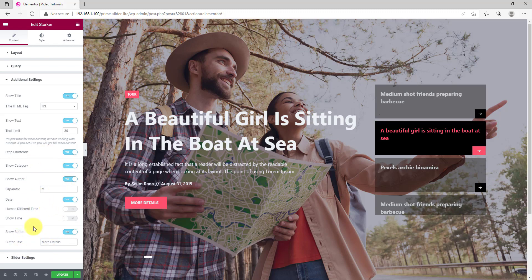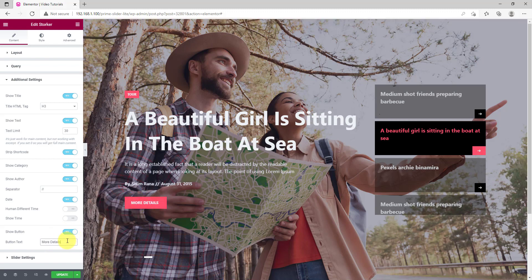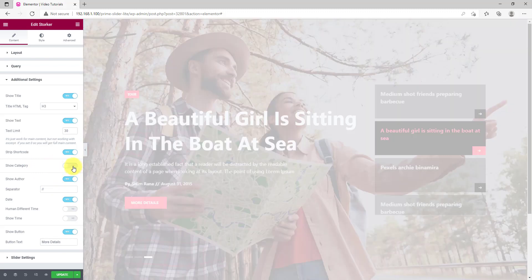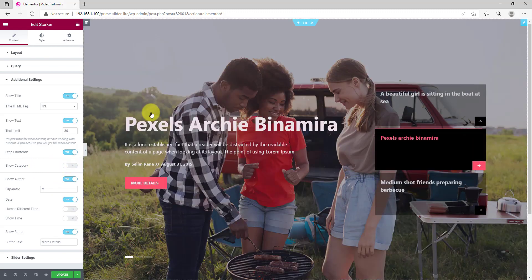The additional settings section mainly has a bunch of switches to show or hide specific items on the slider, like the title, text, excerpt, author, etc. For example, let's turn off the category button to see it disappear from the display.